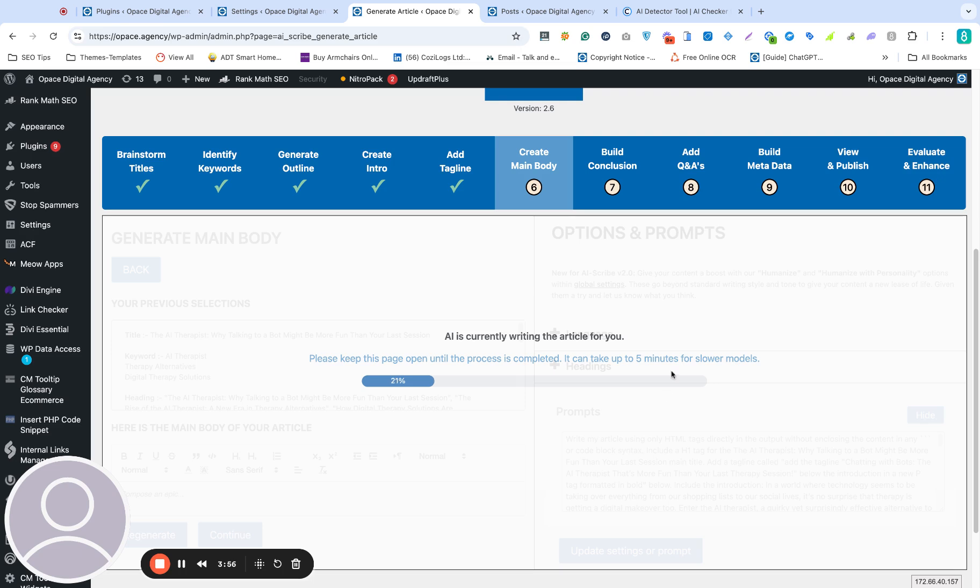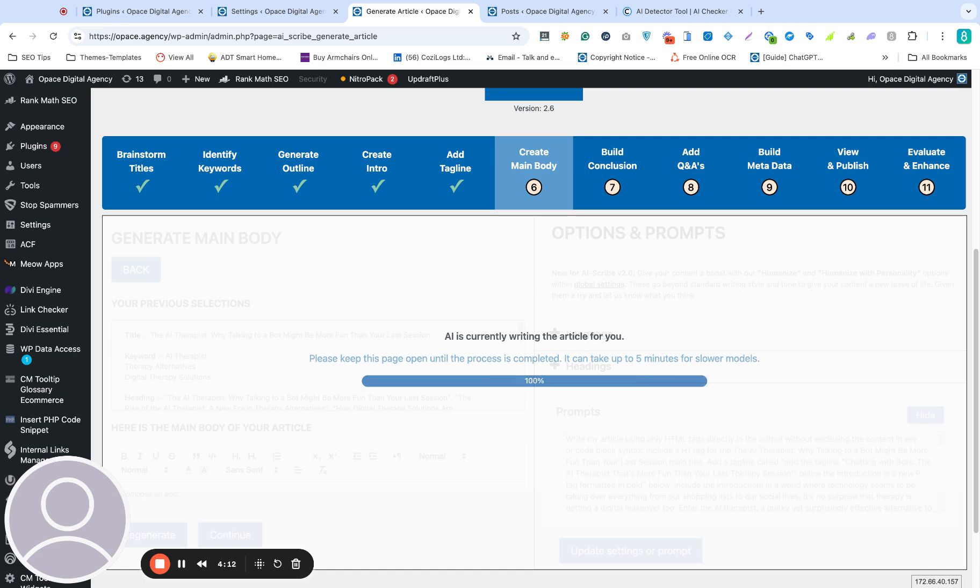This part, along with Q&As, usually takes the longest. It's got the most processing to do in terms of the AI understanding your custom instructions, instructions for humanization, the prompts, and then of course generating the content, so it can take a minute or two to complete.